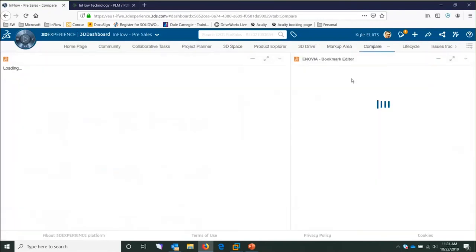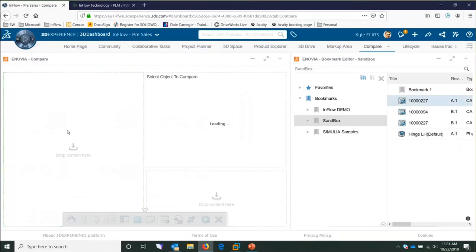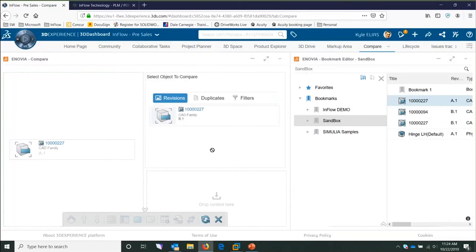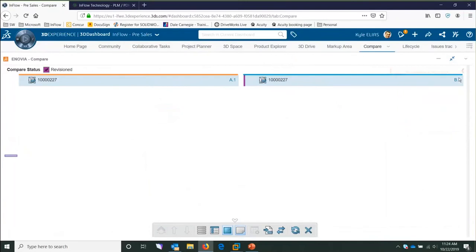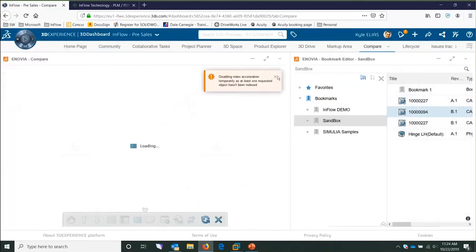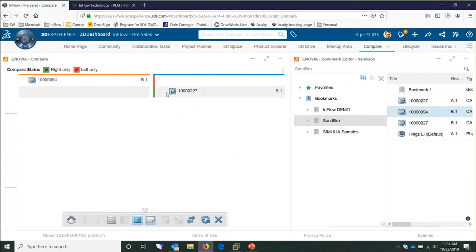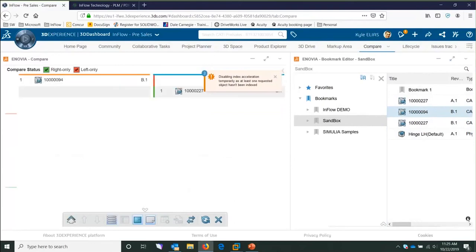I'll show you the Compare app quickly before transitioning to SOLIDWORKS. Let's say I want to compare two files — the way it works is it creates a list I can download to see the differences between two parts. If it were working correctly, it would give us a preview with a CAD file showing the differences between the two.